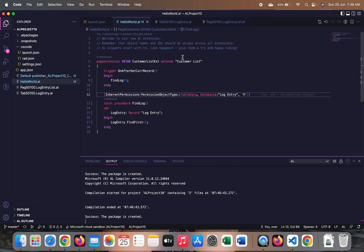This is all happening because of just this one line of code — the Inherent Permissions attribute written above our procedure. For all scenarios where you get such errors and you don't want your code to stop for any user — whether they have direct or indirect permissions for that table — my suggestion is to start using the Inherent Permissions attribute and your process will run smoothly.